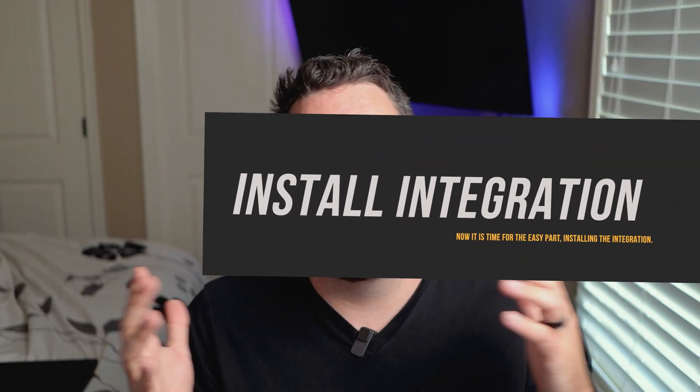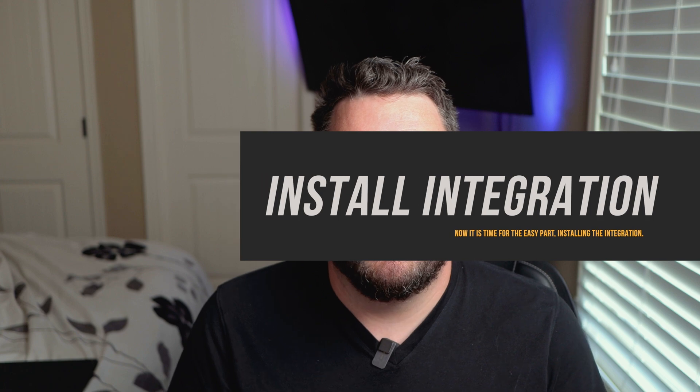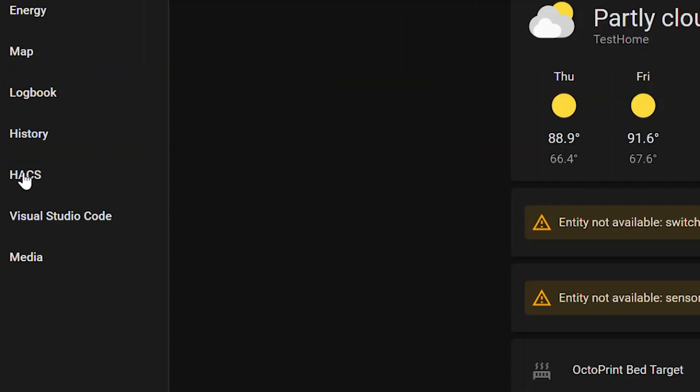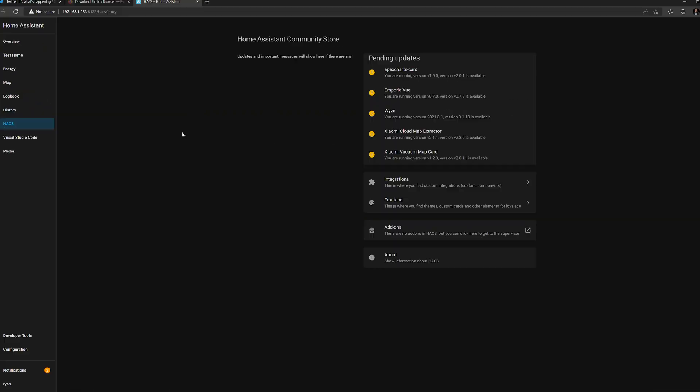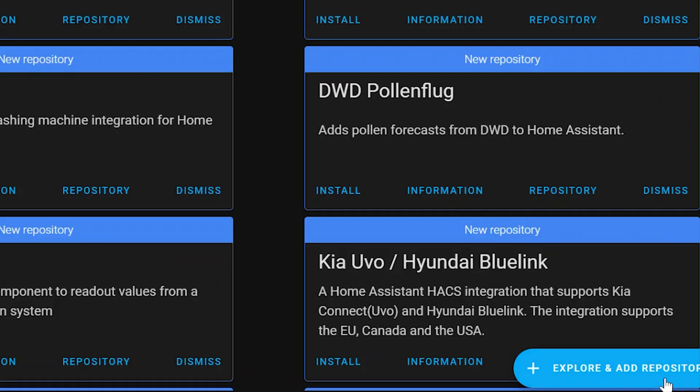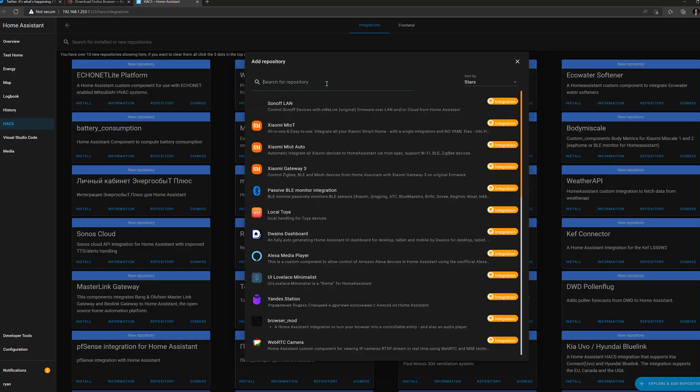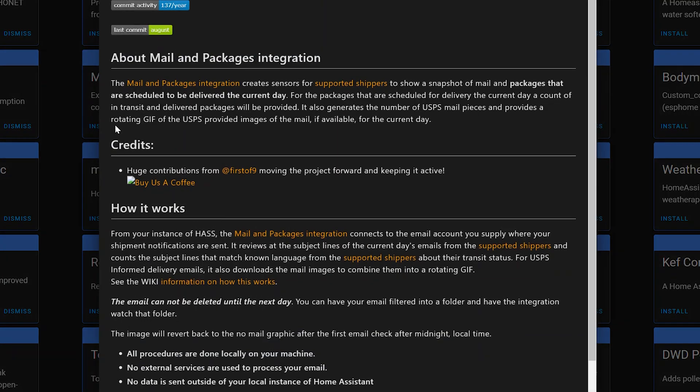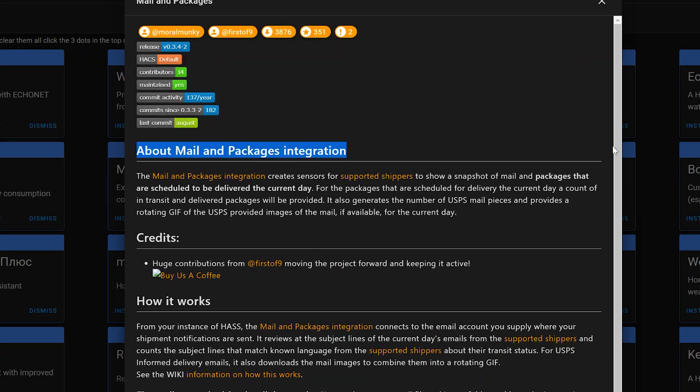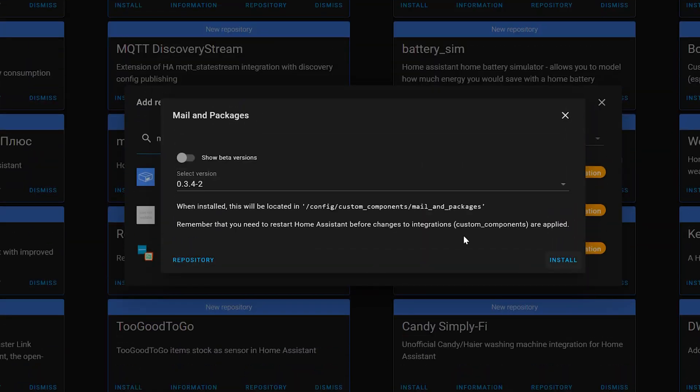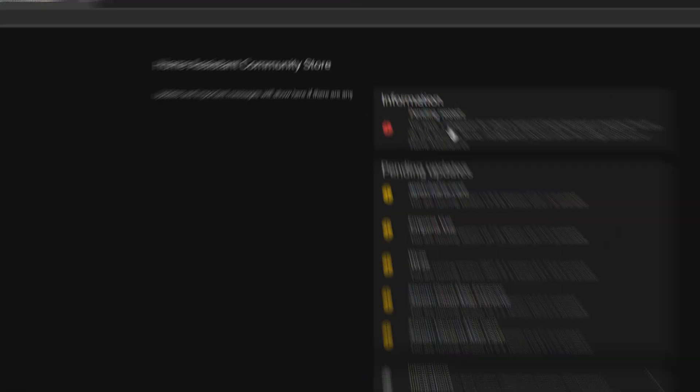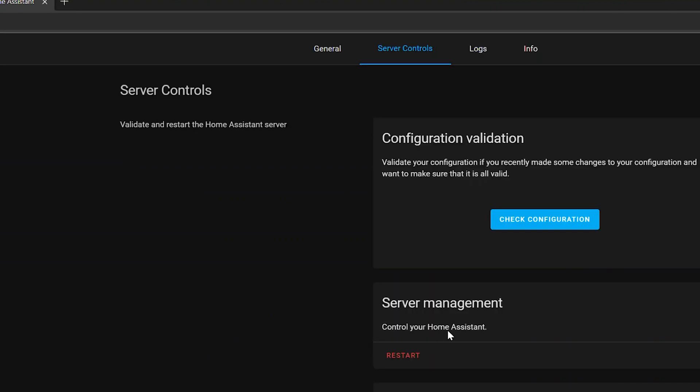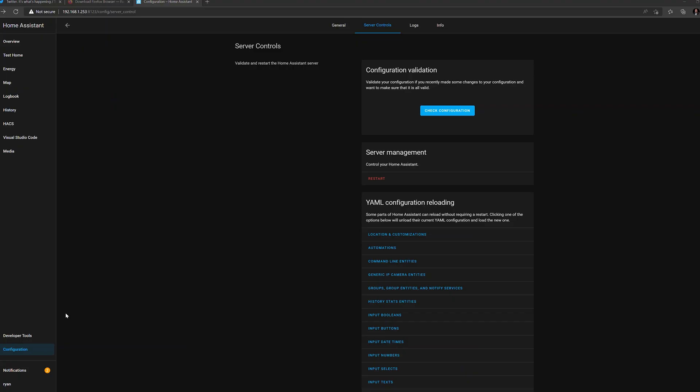Alright, so now we're in my test environment. So let's go ahead and get the integration installed. So like I said, you already have HACS installed. So we'll click on HACS, Integrations. And then go to explore and add repositories. And here we'll search for mail. Mail and packages is the name of the repo. And then here at the bottom we'll say install this package. So now it shows we have one pending restart. So we'll click on that and click restart.